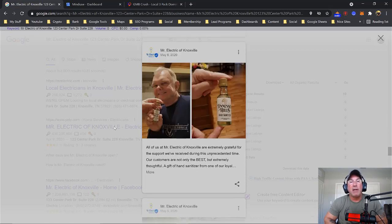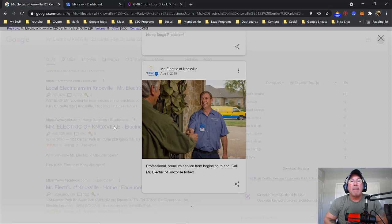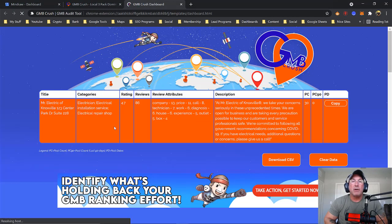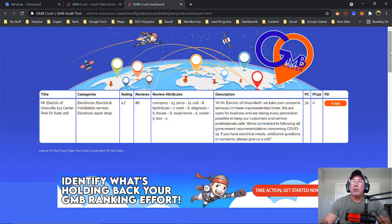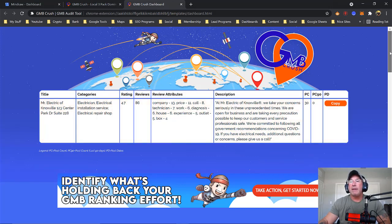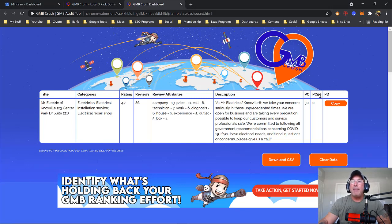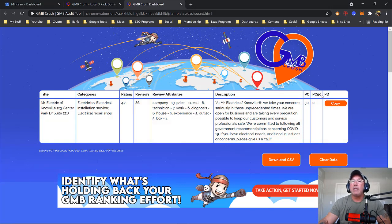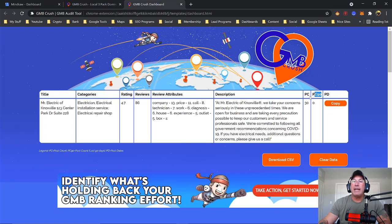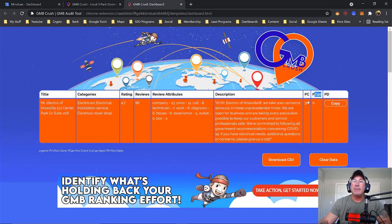They're not even putting their Mr. Electric of Knoxville. So I don't even know what they're trying to rank for. Don't post for nothing. So in the past 90 days, they haven't posted at all. See, it says PC 90 right here. They haven't posted in 90 days and they've only posted 30 times. See the 30 right here.